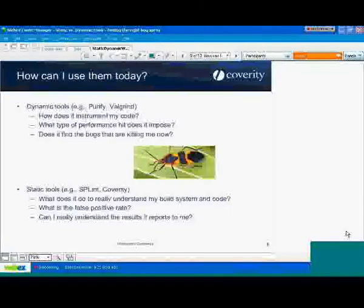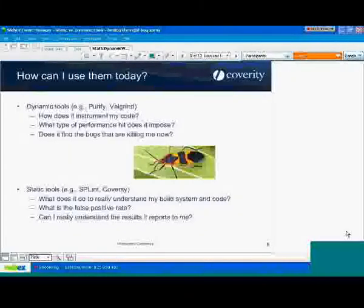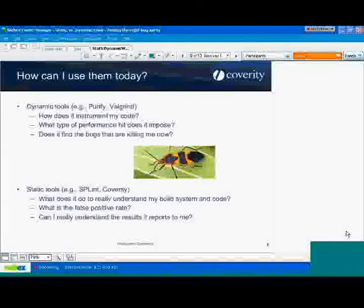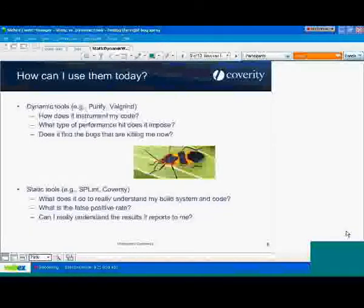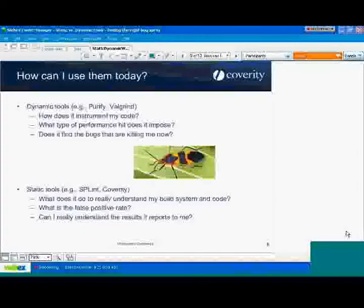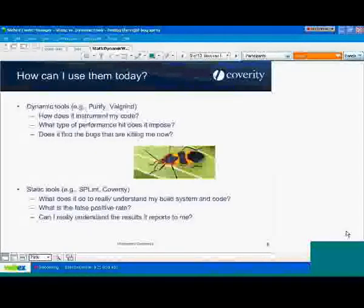On the static tools side, the philosophy is a little different — static tools are more proactive about quality and defect detection. You don't necessarily know what the runtime impact will be of all the issues a static tool finds. But you still want to evaluate whether it's a good static analysis tool or if it's going to end up as shelfware. A key question: what does it do to really understand not only your code, but your build system? The more accurate a picture it can build of your software, the more successful it can be.